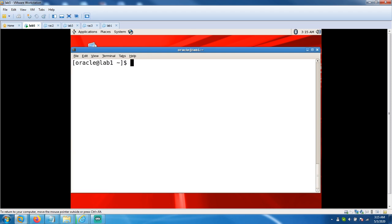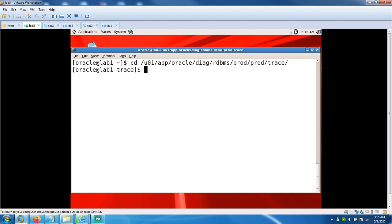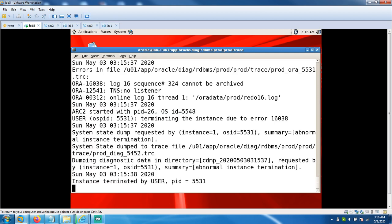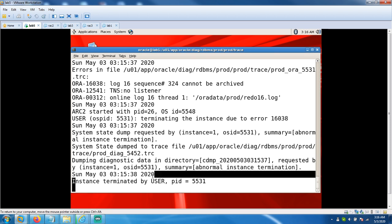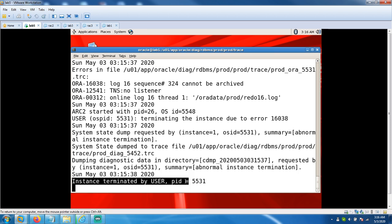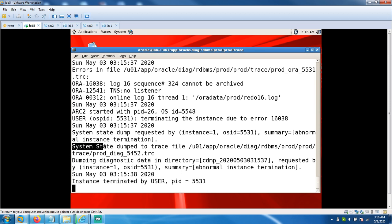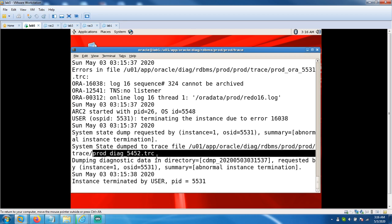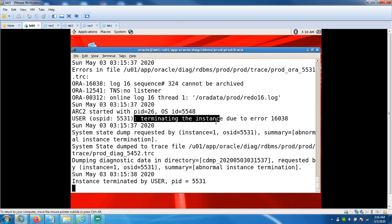Let's see what the alert log says. Go to the alert log location, click with tail command, which will help you to see the last lines. Instance was terminated while starting by the user ID PID equal to 5531. The system has dumped a trace file as well.